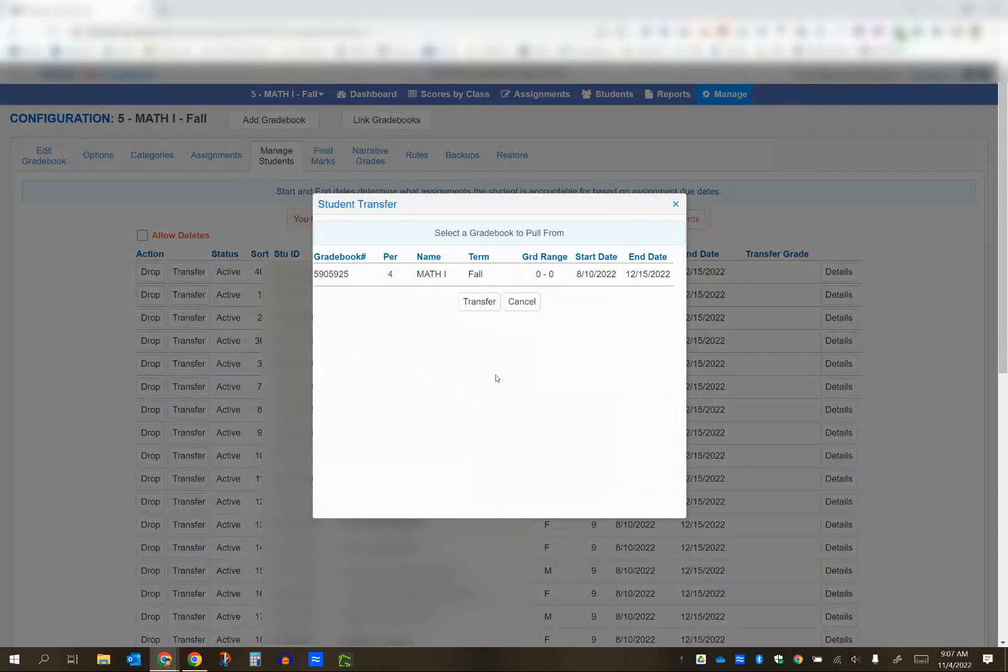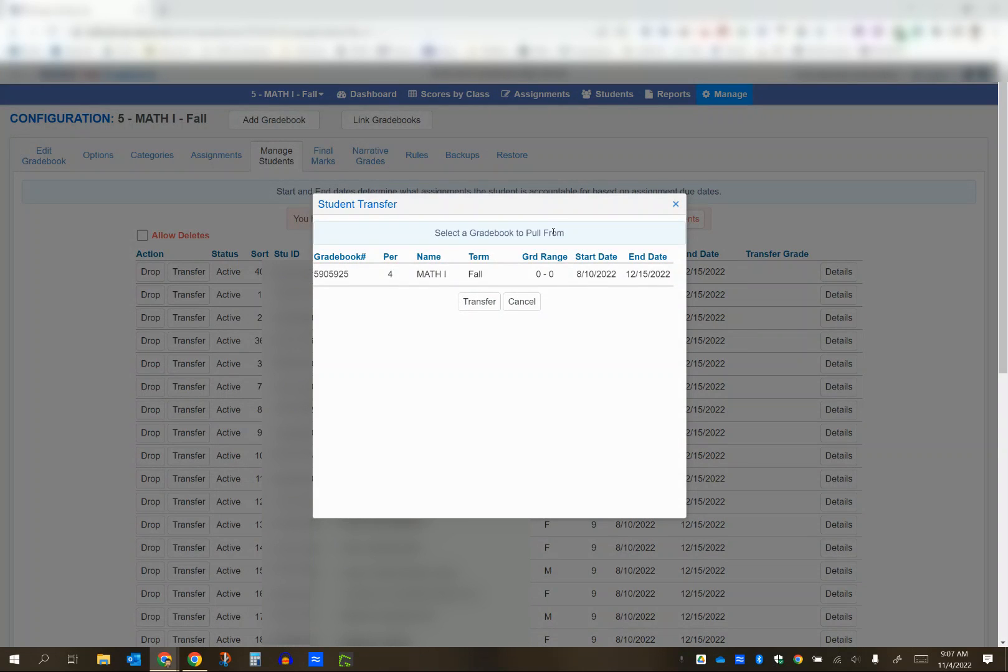It will pull up a message. This part's very important - it will say select a gradebook to pull from. Remember, you need to be in the current or new gradebook, and then display the old gradebook here.